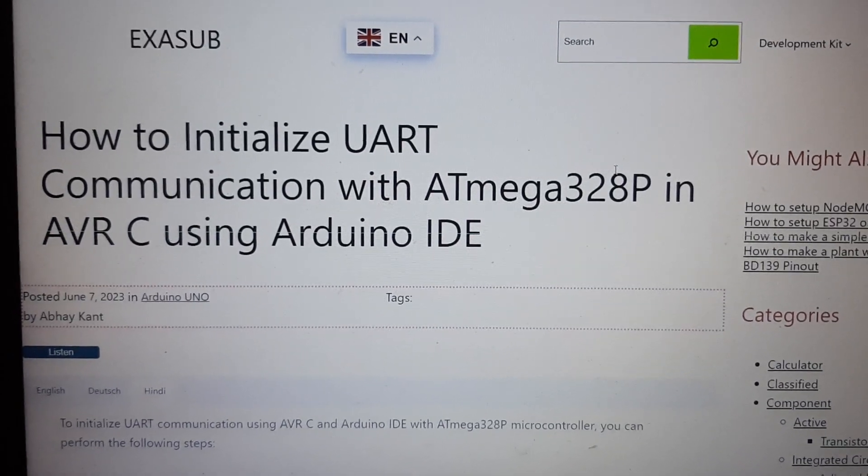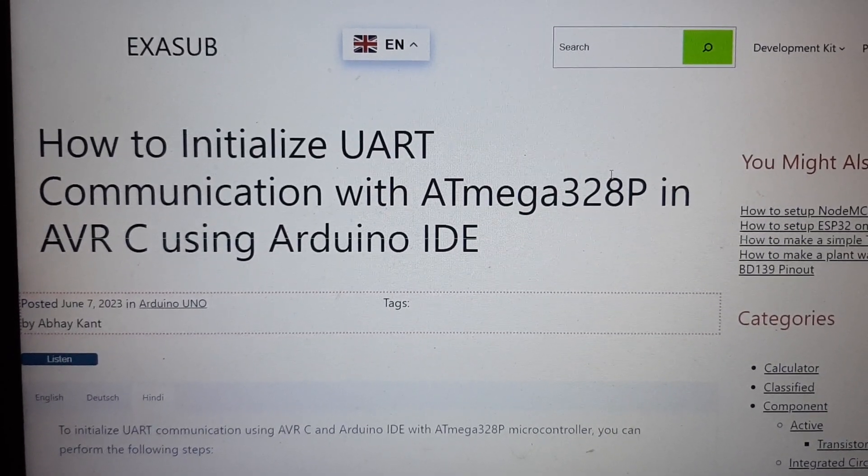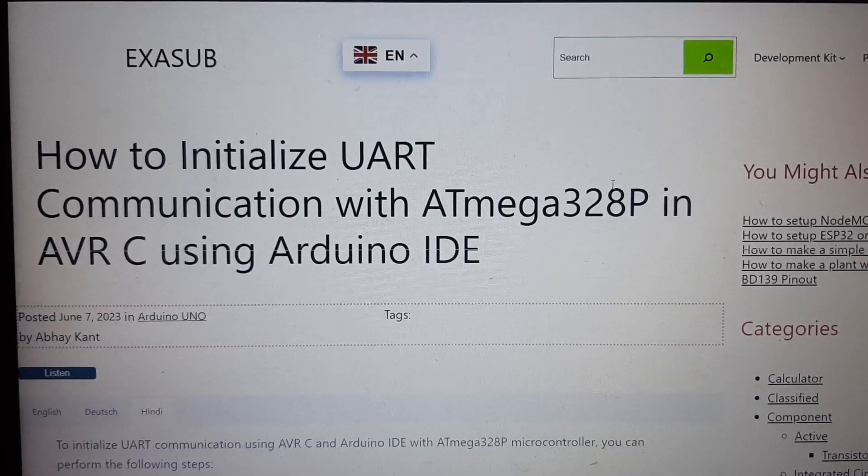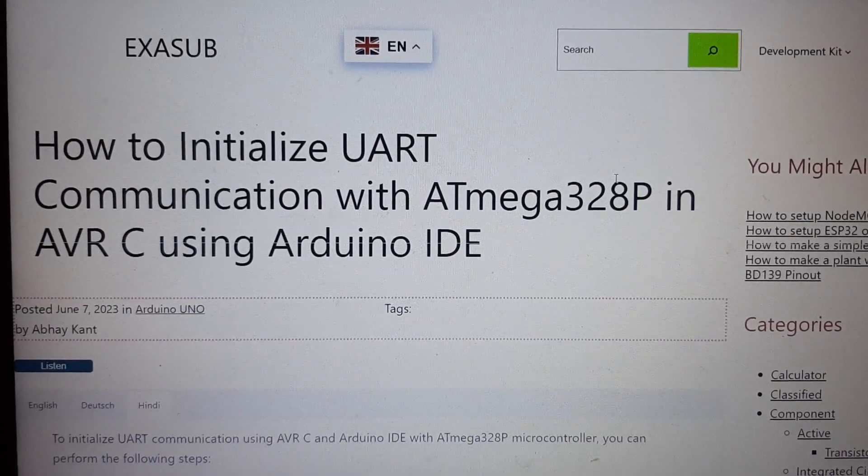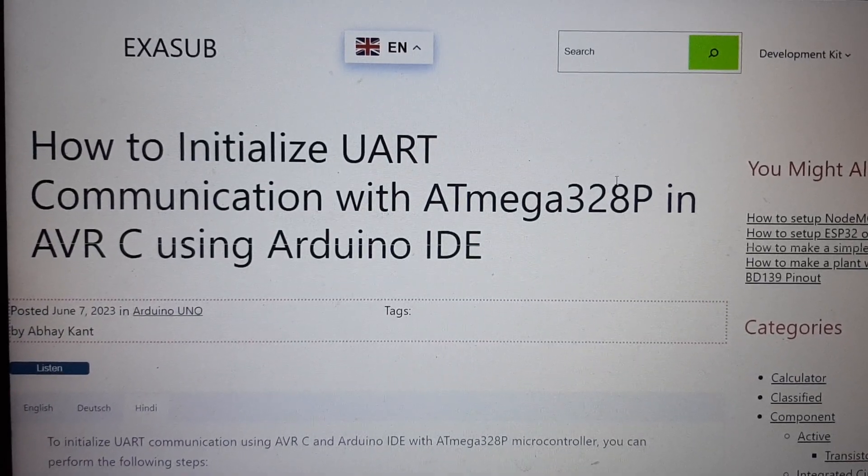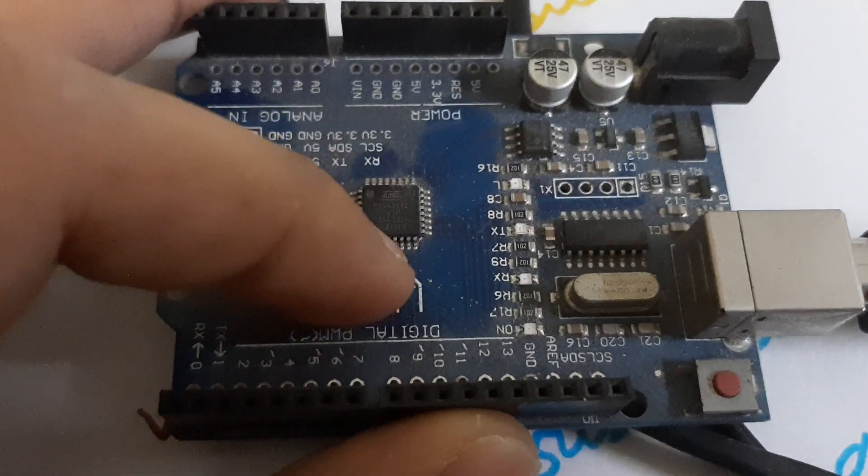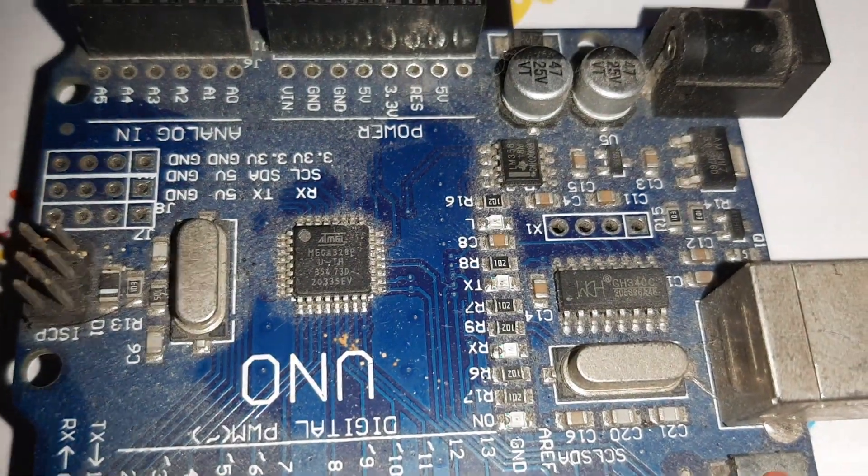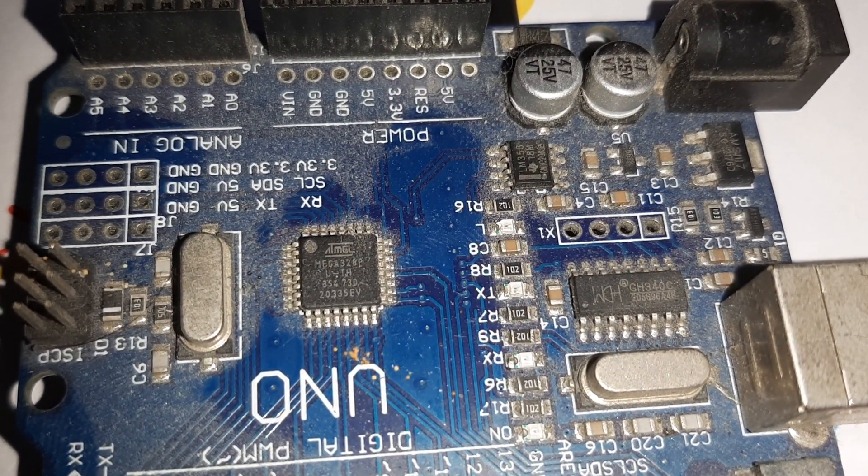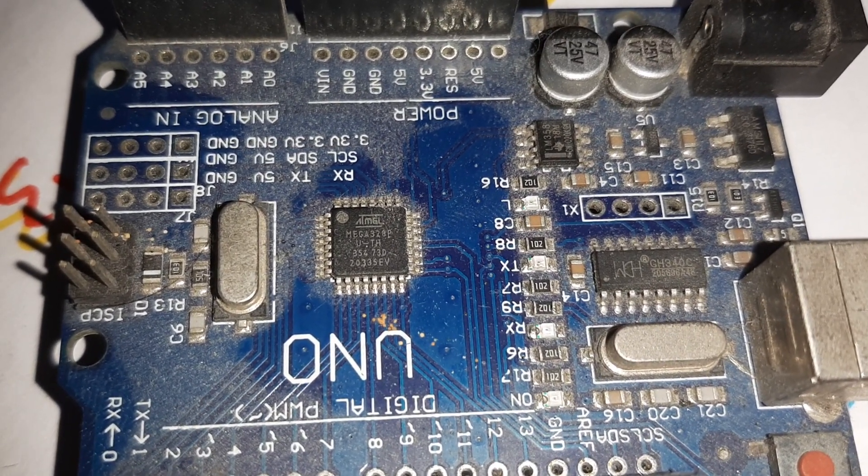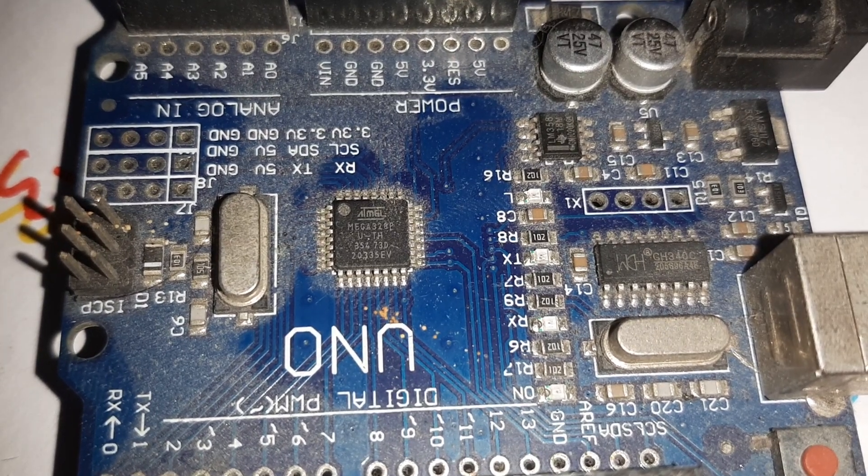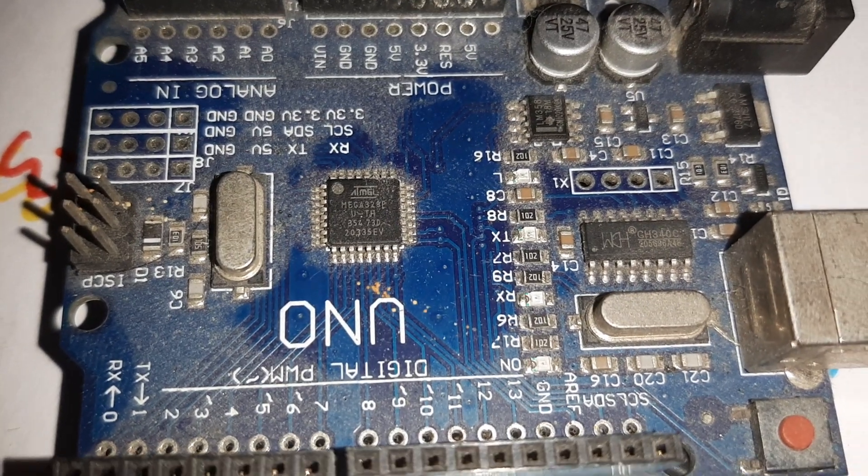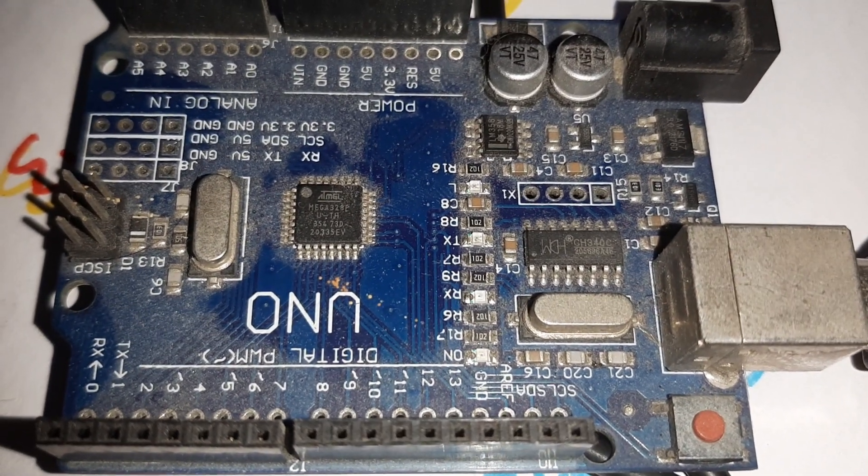How to initialize UART communication with ATmega328P in AVRC using Arduino IDE. In this video we are going to see that we can program the ATmega328 of this UNO board using AVRC language. We can program this with the Arduino syntaxes which are modified C, but we can also program it using AVRC which is more popular with microcontrollers.